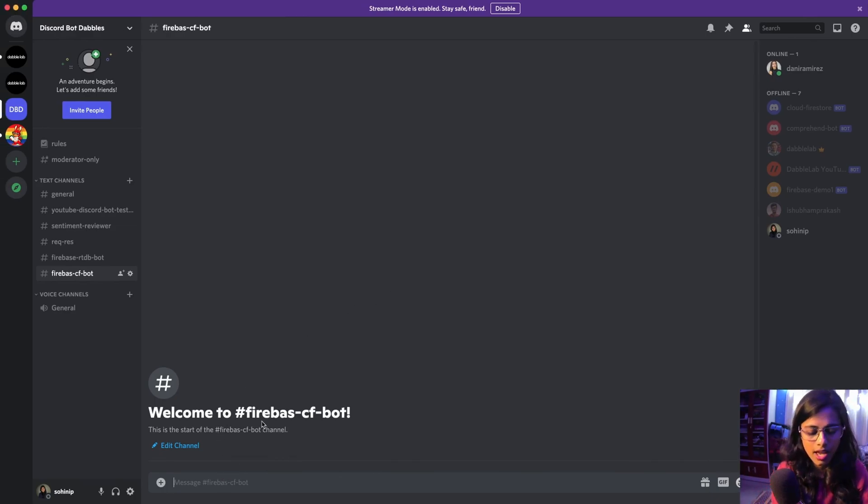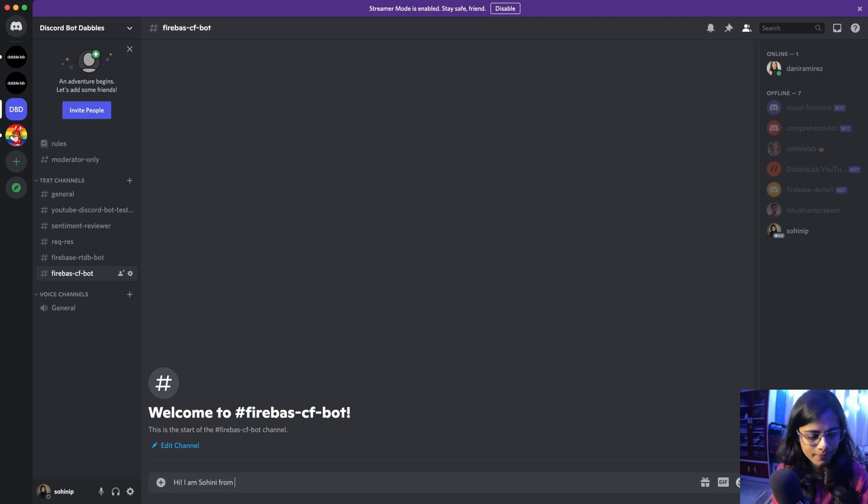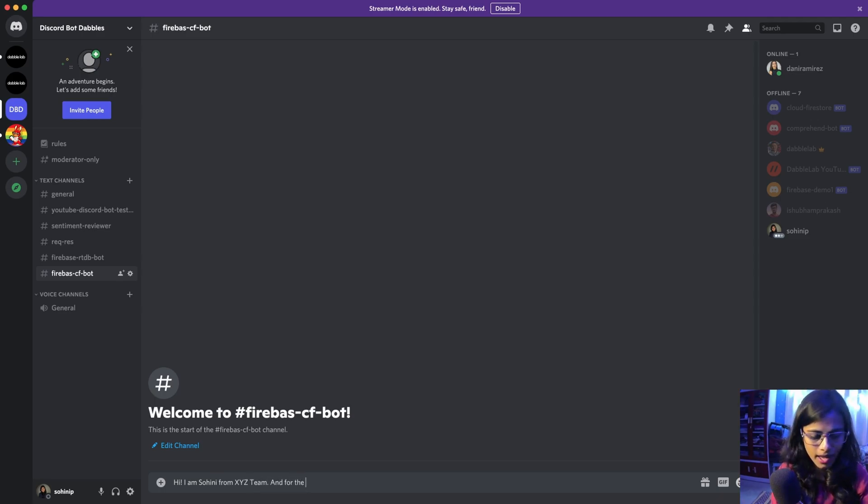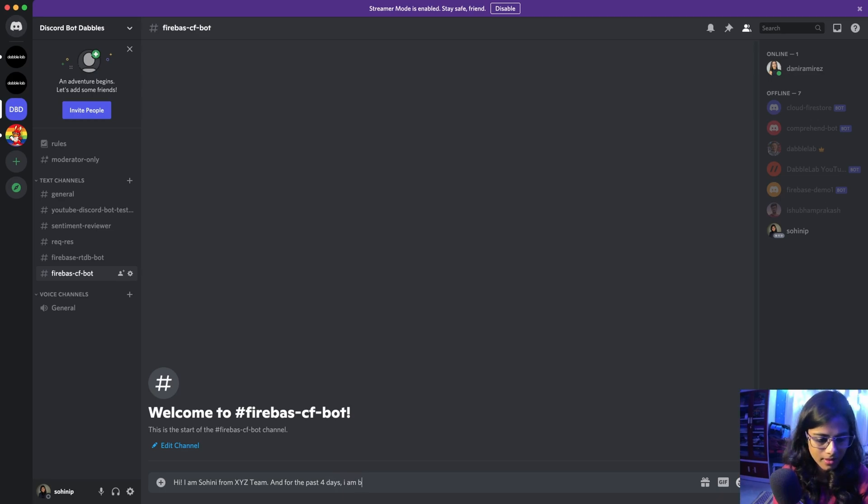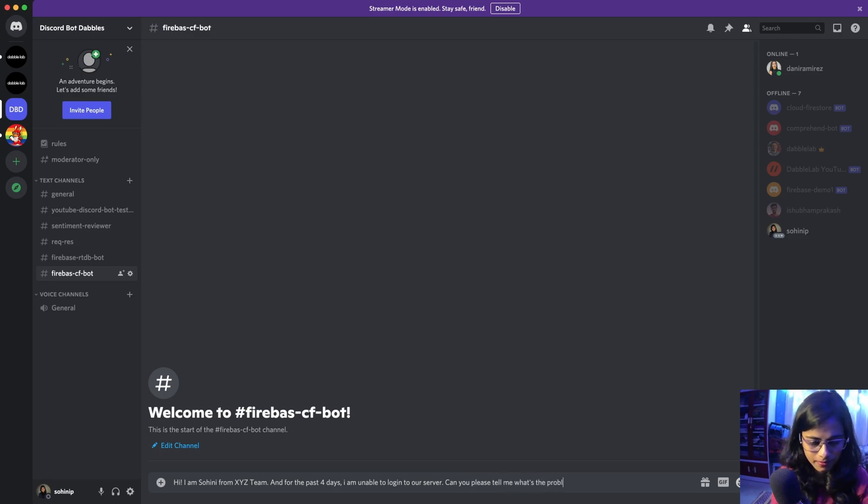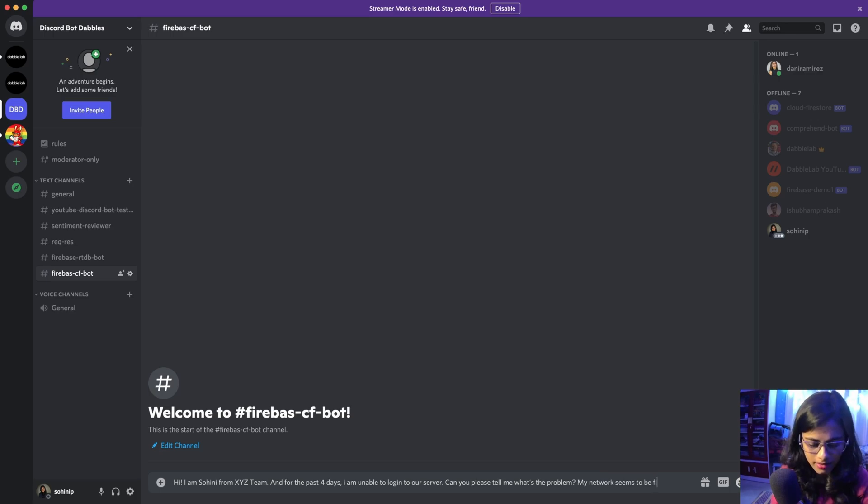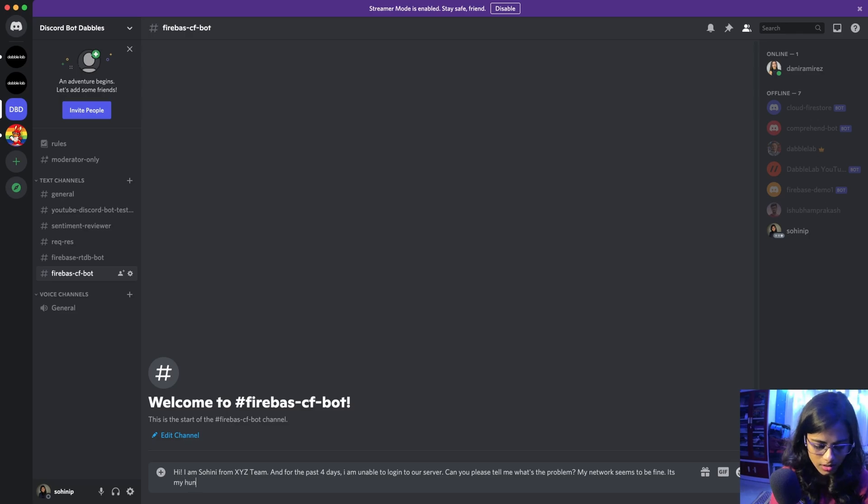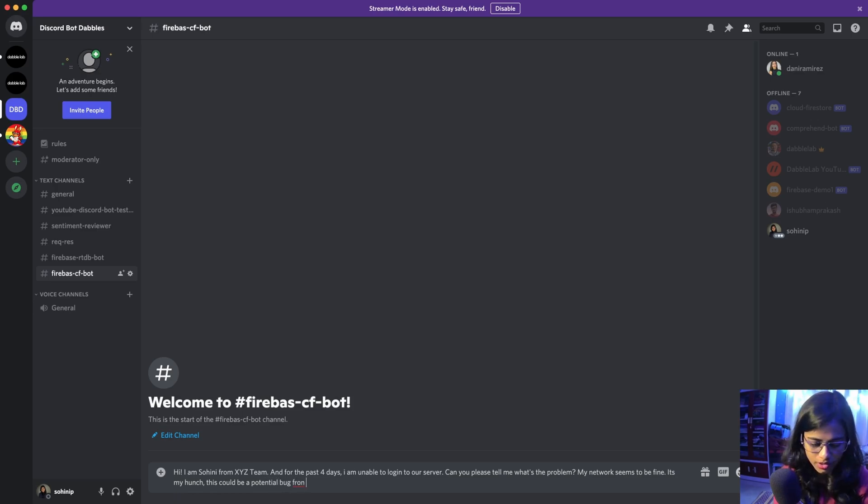So I can say, hi, I am Sohini from XYZ team and for the past four days I am unable to log in to our server. Can you please tell me what's the problem? My network seems to be fine. It's my hunch. This could be a potential bug from your site.